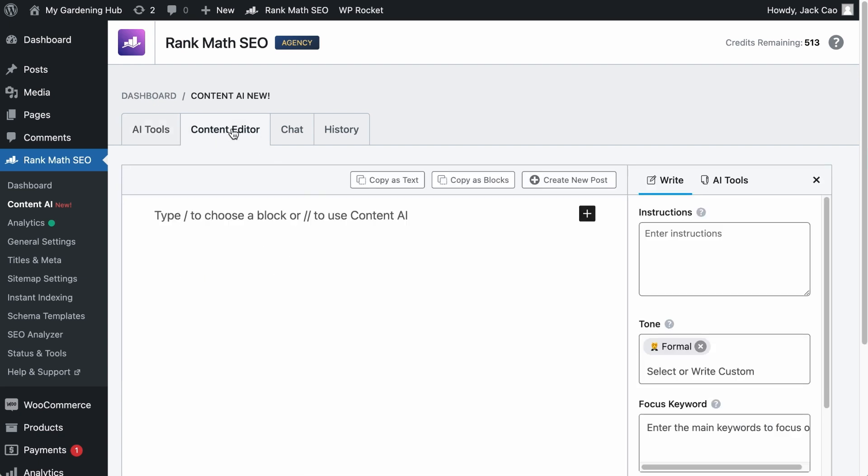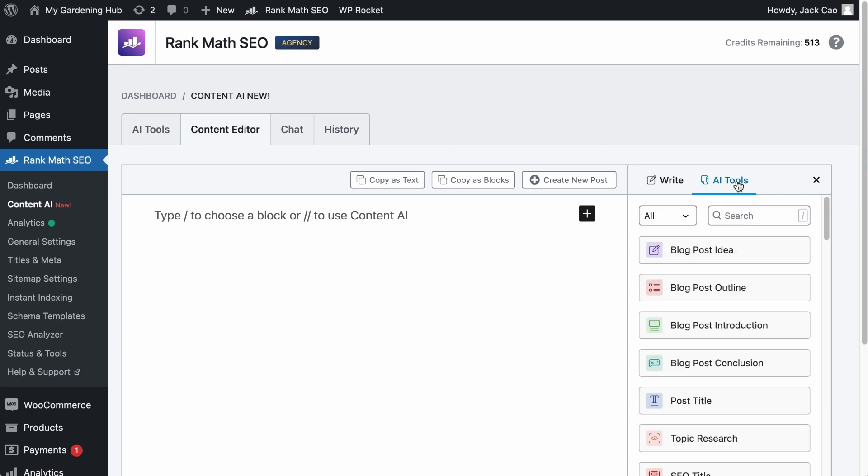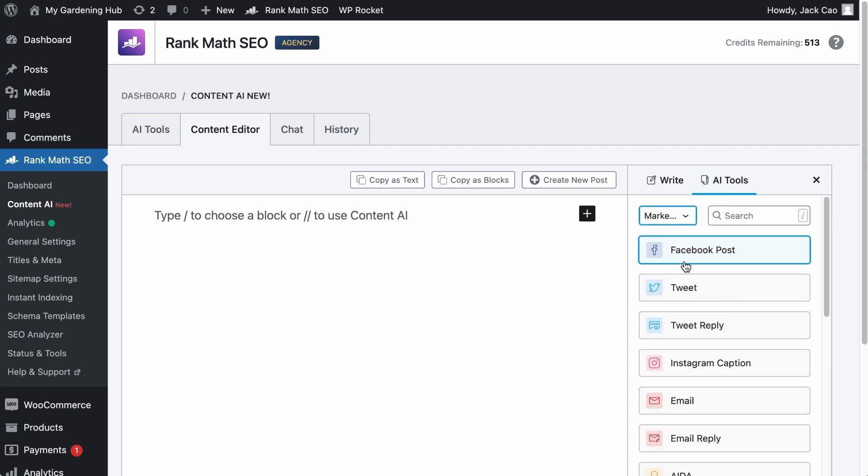You may also want to use the content editor to create drafts using our AI tools. Click on the AI tools, select Marketing and Sales, and the tool is right here.